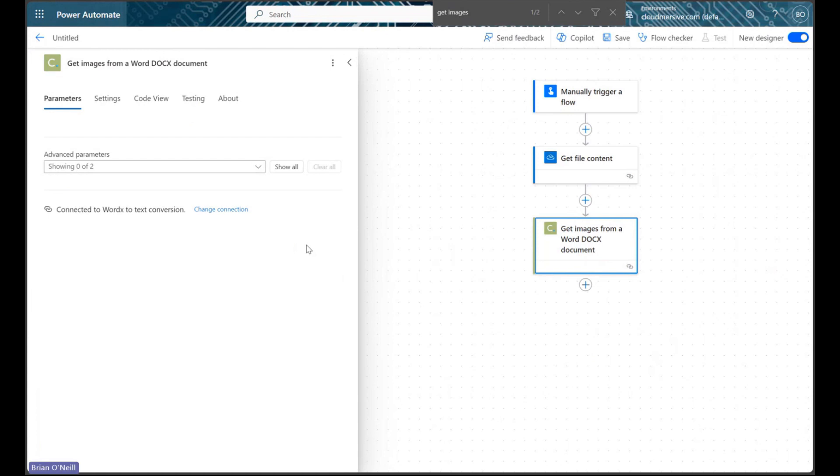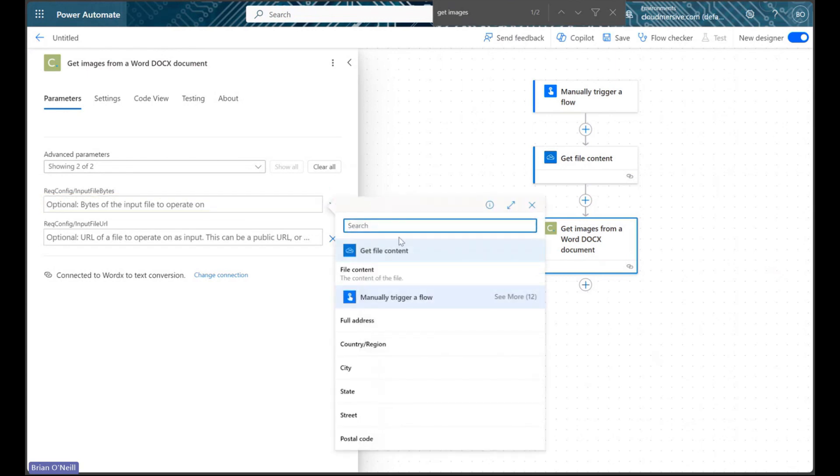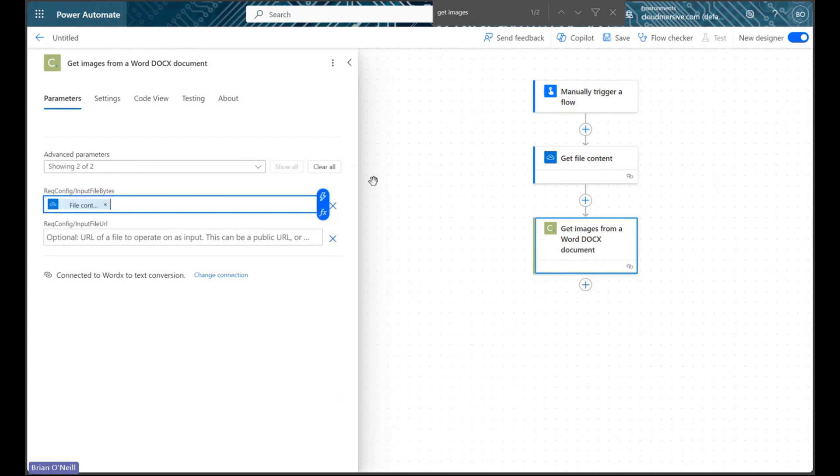Selecting the action opens up our Request Parameters tab, and we can enumerate our two parameters by clicking Show All. We just need to select dynamic content from our Get File Content action and we're all set.